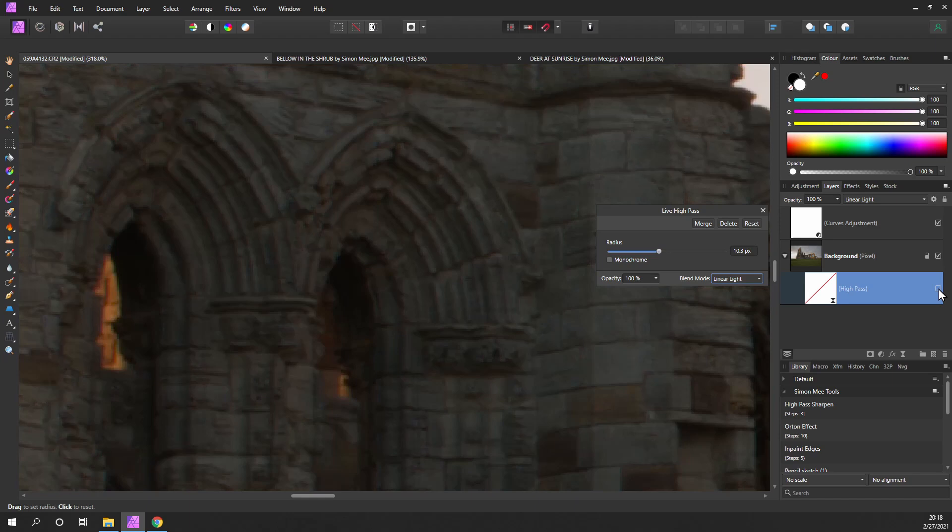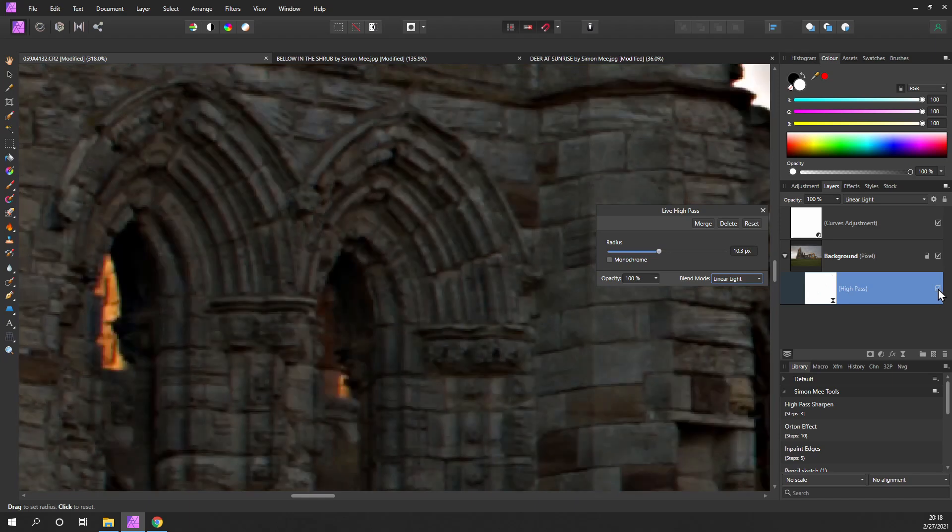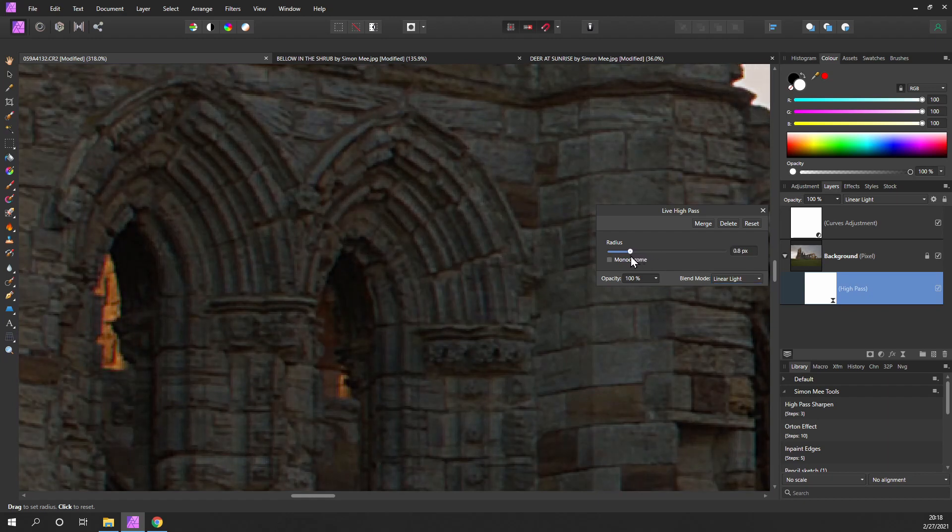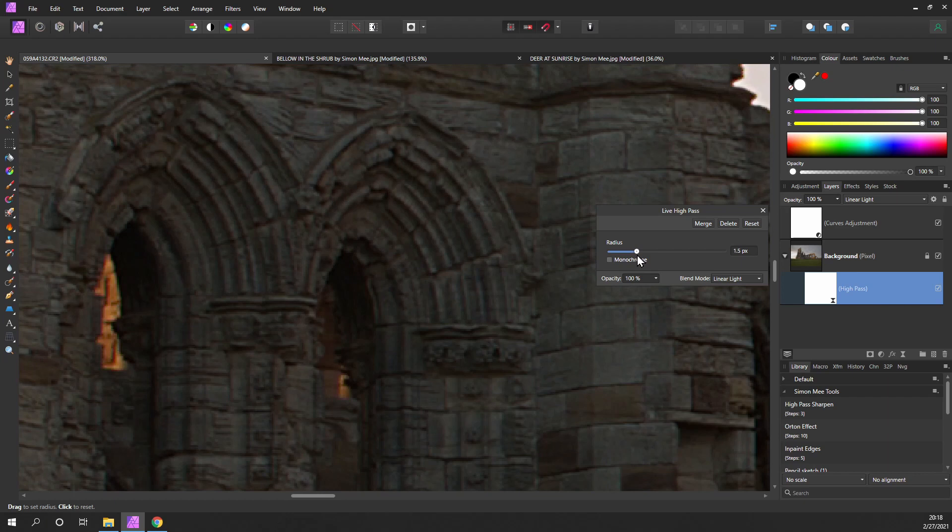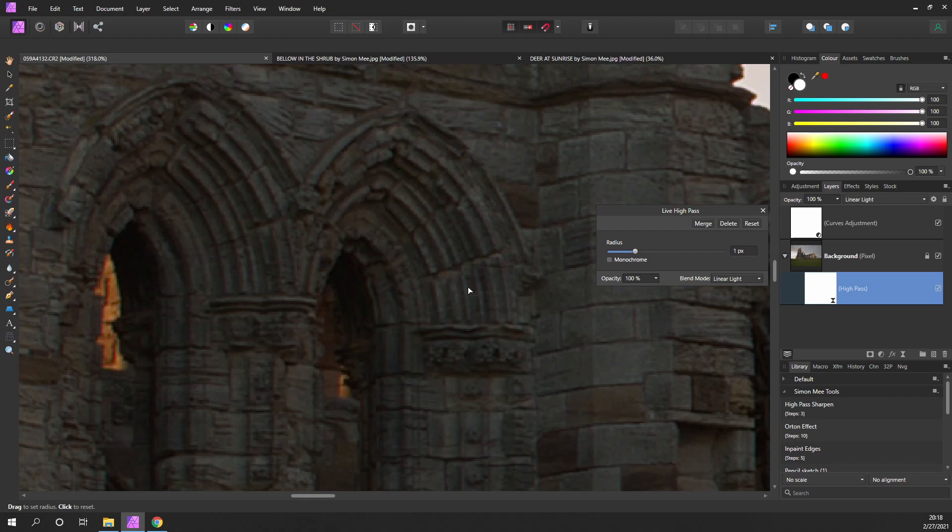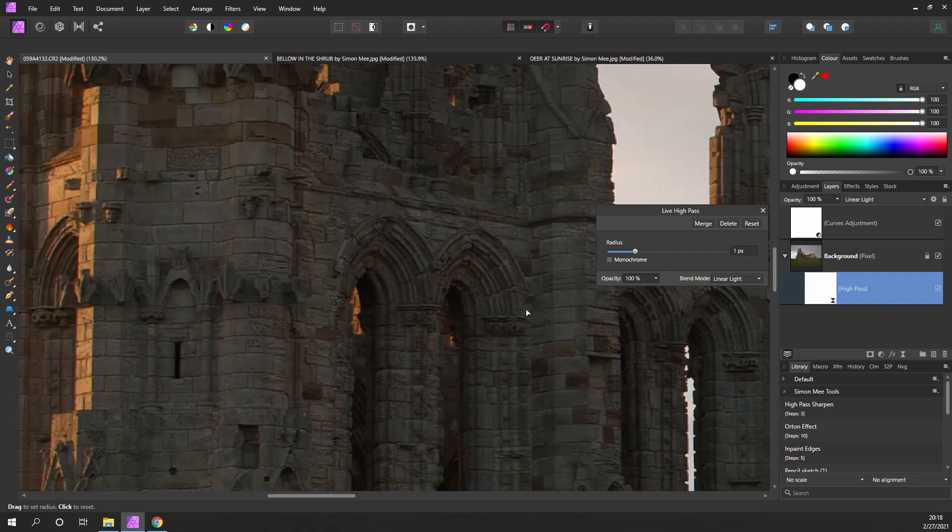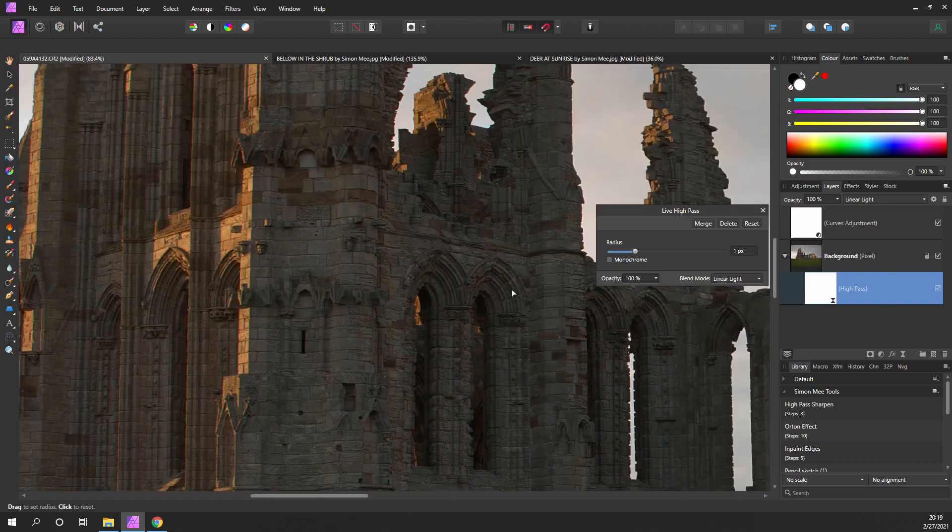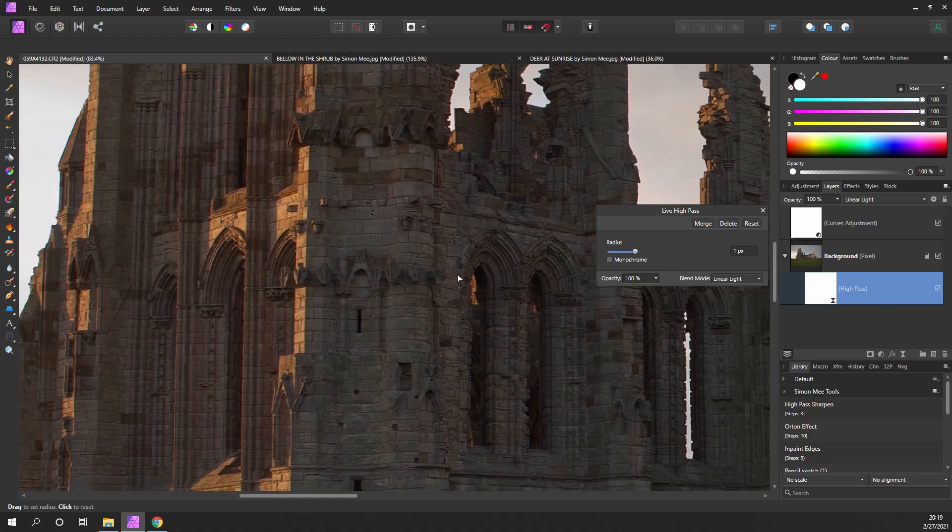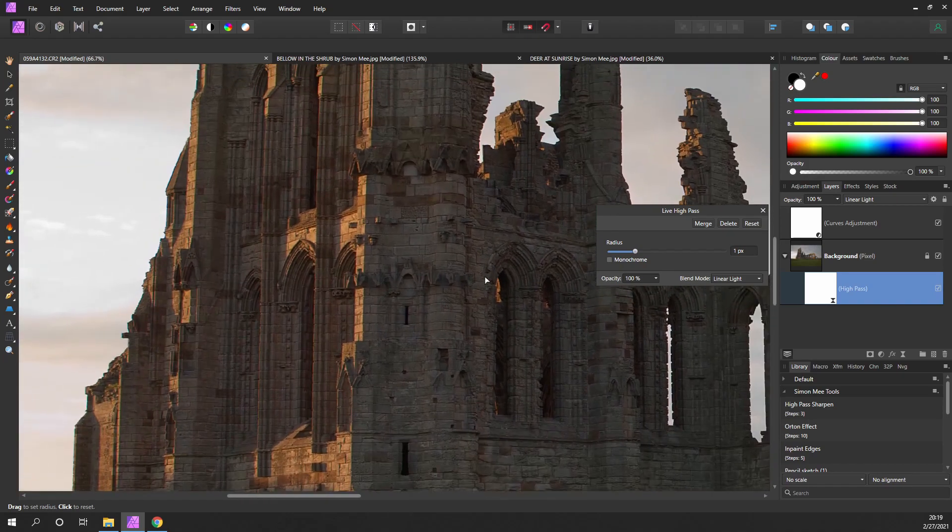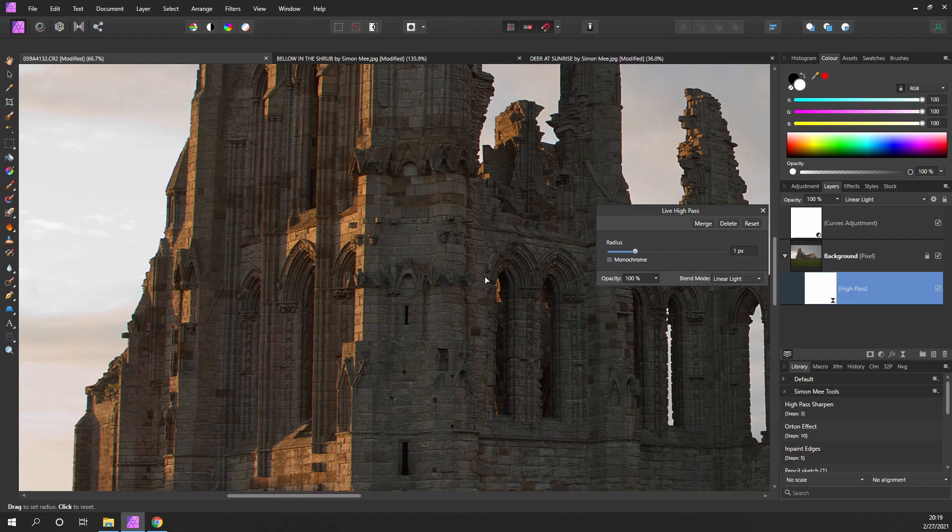Select linear light. Now we can see what the effect is by turning it on and off. There's without the sharpening and with the sharpening. This is a little bit too much, so I'm going to reduce it down to around about one pixel. That's generally a good place to start.